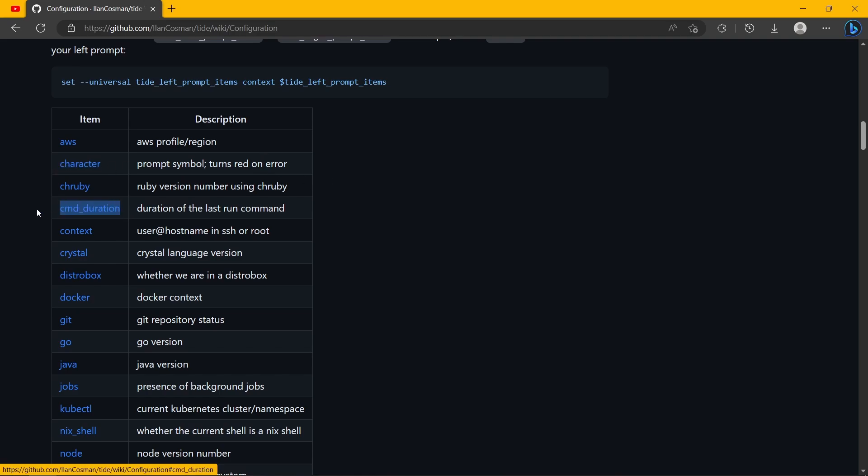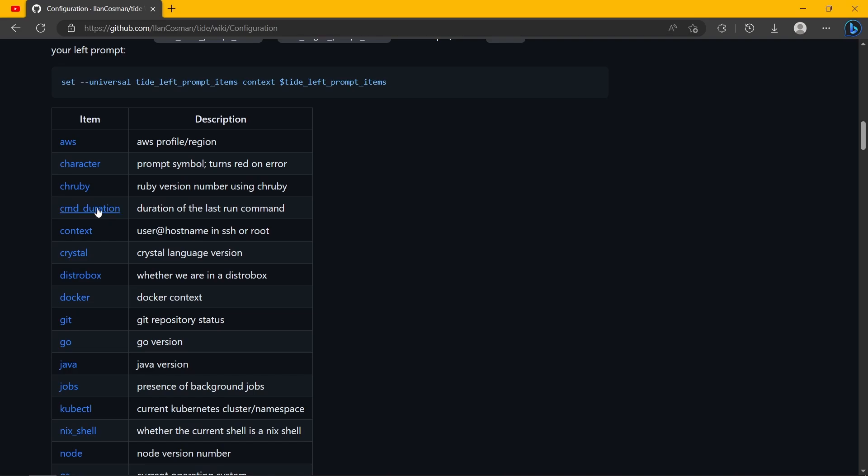So now we know two elements already. The other thing is command duration - this is the amount of time it took to execute the previous command. And you can specify the threshold at which it will start appearing, how precise it is, and everything else.